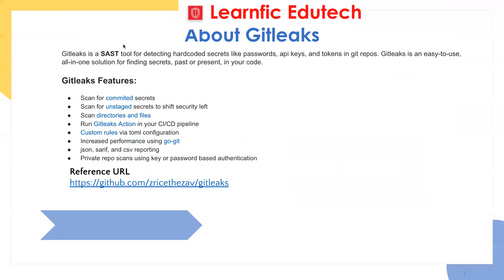So what is GitLeaks and what is the purpose of GitLeaks? GitLeaks is a SAST tool for detecting hardcoded secrets like passwords, API keys, and tokens in your Git repos.